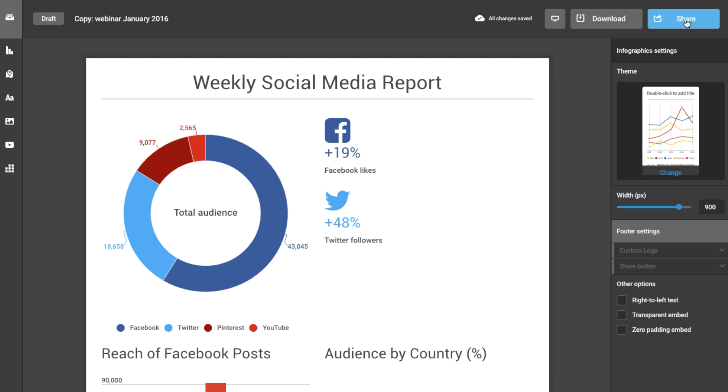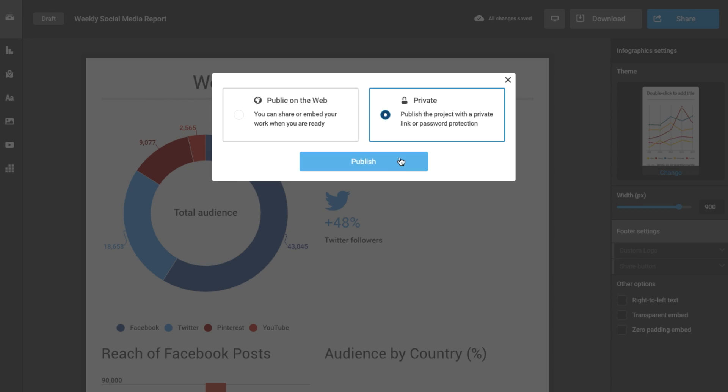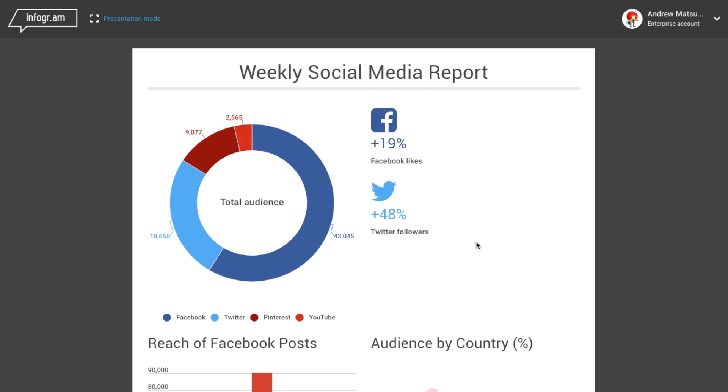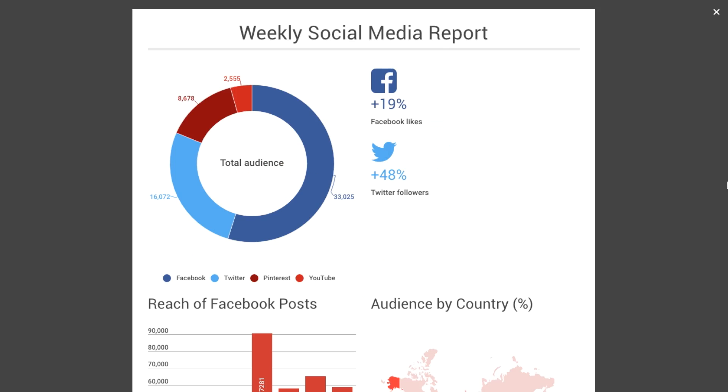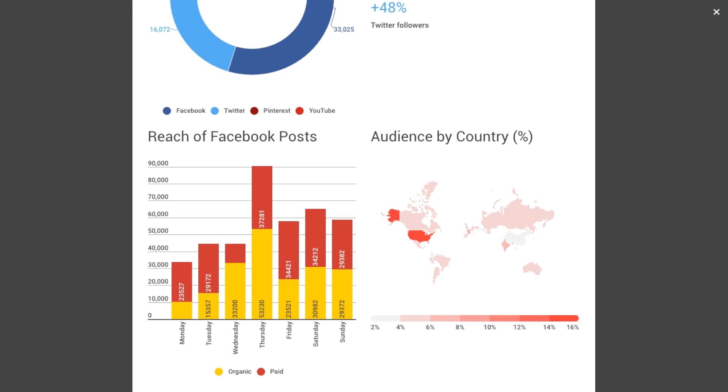Create a private link by pressing share. Enter presentation mode and you have a beautiful interactive dashboard to show off at your meeting.